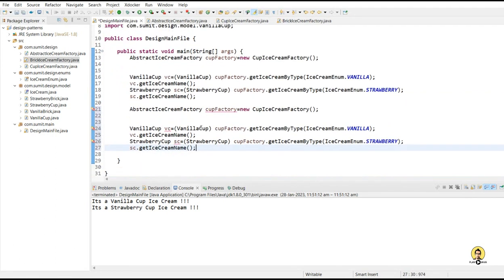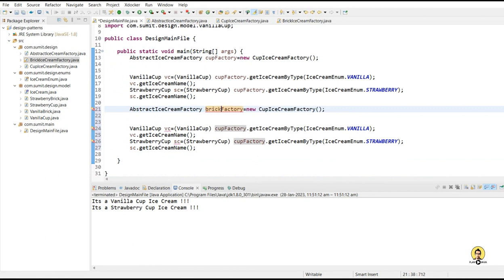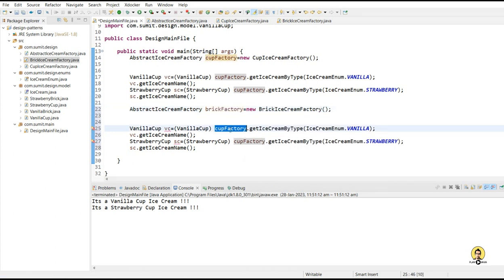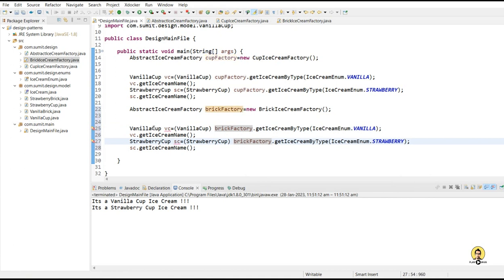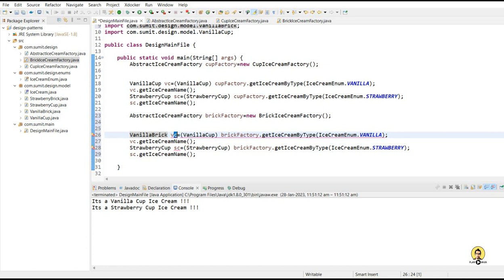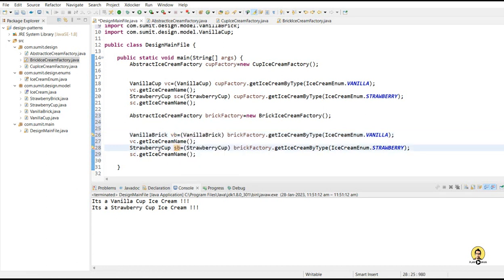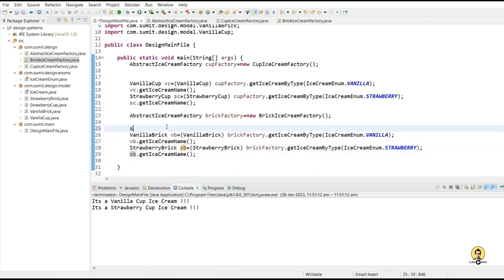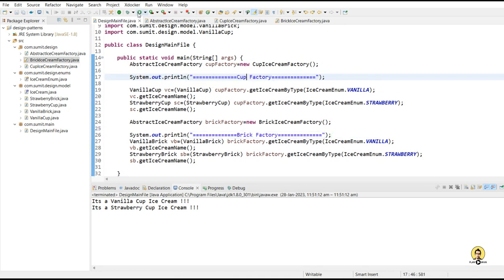Similarly, I will go for the brick also. I will ask this abstract layer to take me to the factory where the brick is being built, and it will provide me a factory where the brick is actually being built. Through this factory, we receive our brick vanilla ice cream and brick strawberry ice cream. The return type will be vanilla brick, named VB, and similarly strawberry brick. When I run this, I get all types of ice creams through different factories, and this abstract layer helps me get to the different type of factories — first a cup factory, then a brick factory.